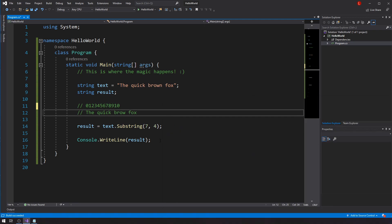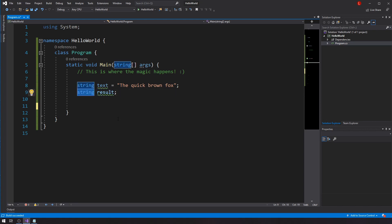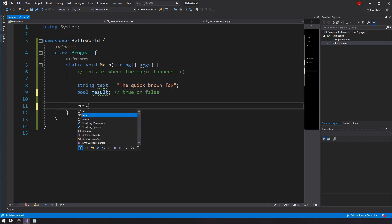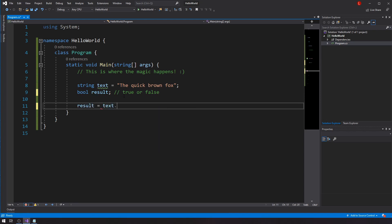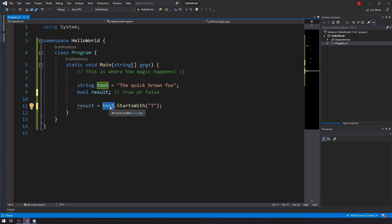That's how Substring works and it's going to be very useful. The next methods I want to talk about are StartsWith and EndsWith. The result variable is a string but I'm going to change it to a boolean. Booleans can accept one of two possible values: true or false. Now I'll say result equals text.StartsWith().